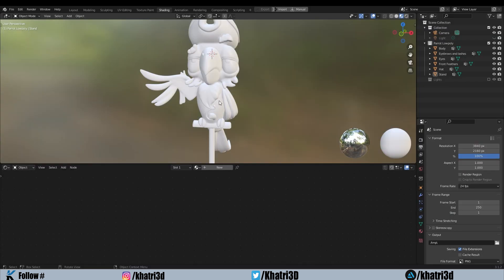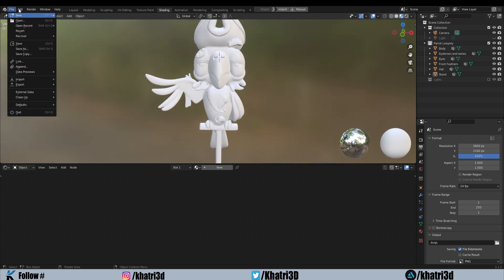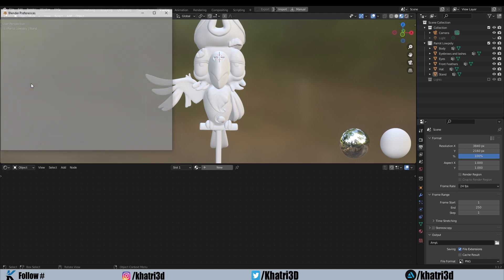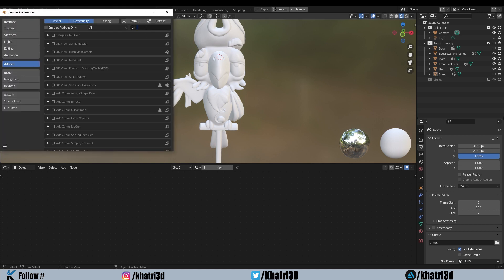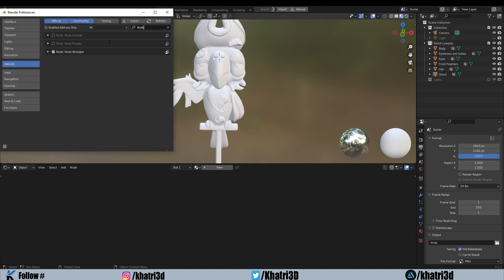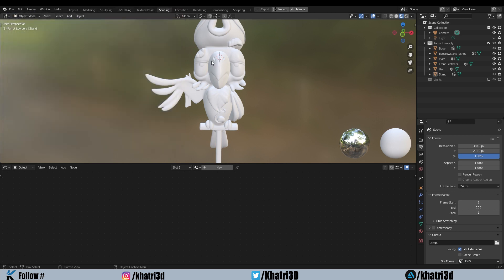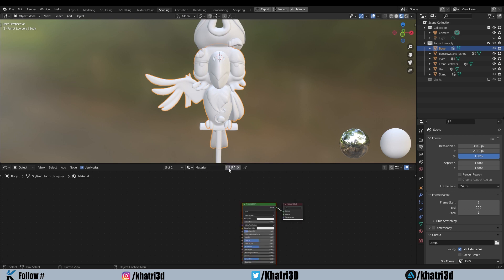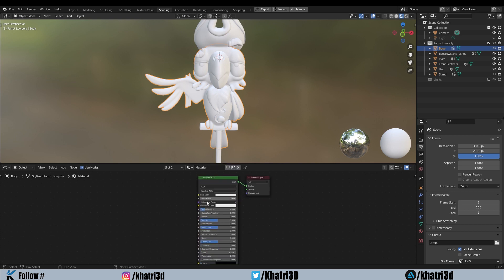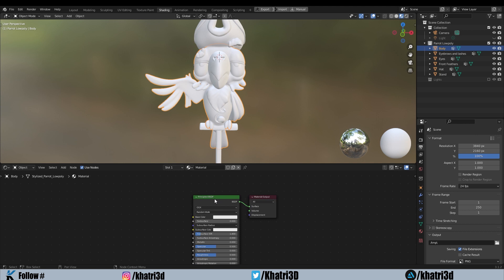Now open your file in Blender — the low-poly parrot model I provided. There is a very useful add-on: go to Edit > Preferences > Add-ons and search for Node Wrangler. It is a very useful tool for working with nodes, and it works great for adding textures. Enable it, then click on the body object and create a new material.